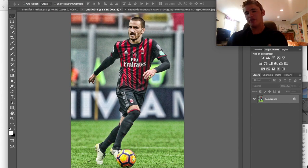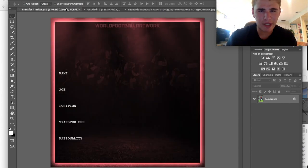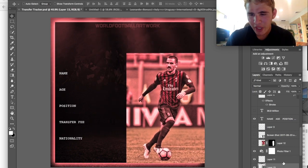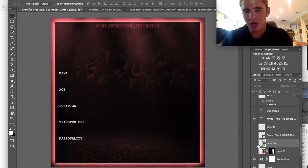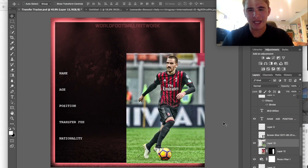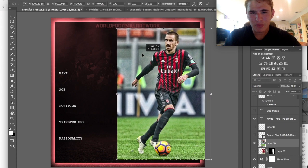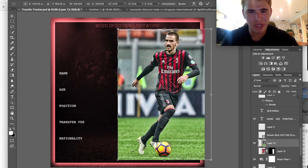So now we have a picture of the new signing at AC Milan. We're just going to drag that over into the transfer tracker right here and bring it up where the other picture was - we had Mo Salah there as you can see. We're going to want to size it up a decent amount. It's great to have these templates - just remember to save them as a PSD.